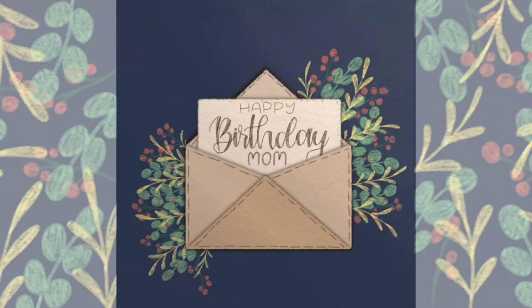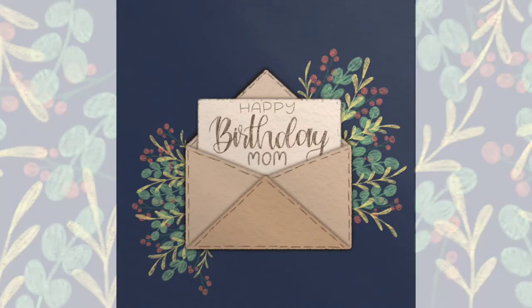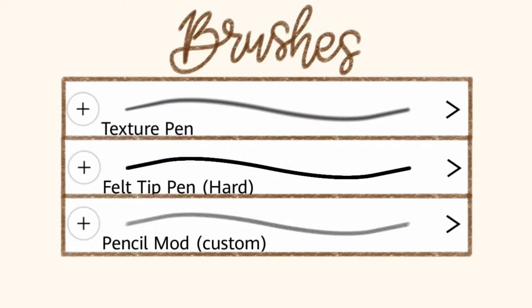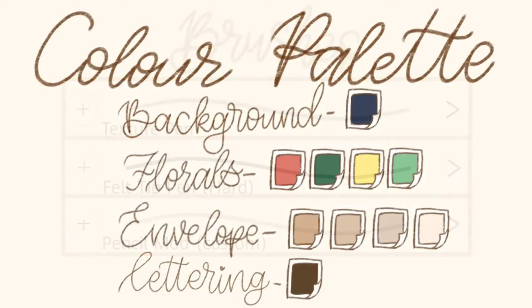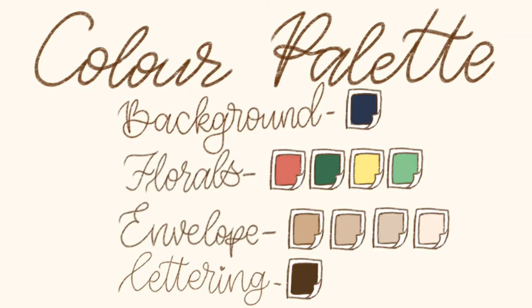Hey guys, today we'll make this beautiful card that you see on the screen. These are the brushes we'll be using today and here's the color palette. Take a screenshot so that you have the perfect colors with you. Let's begin.